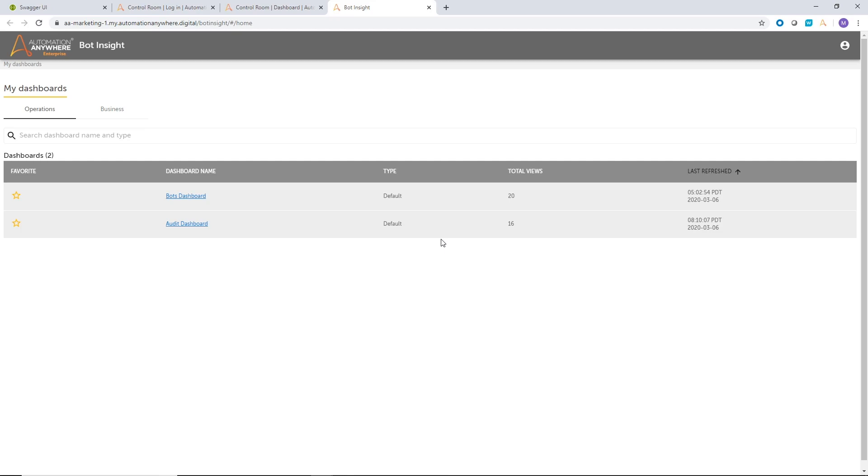Within operations dashboards, what's really cool is that we provide a set of out-of-the-box dashboards. Bots dashboard, audit dashboard, devices dashboard, that you can just view out of the box. Plus, you can also customize them to show the data and the visualization that you want.